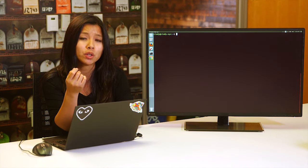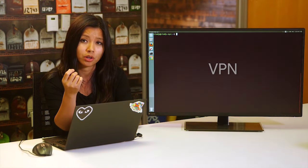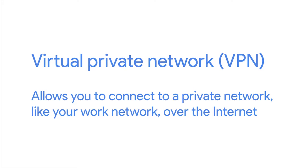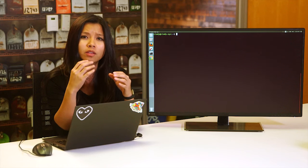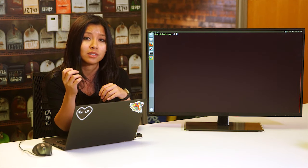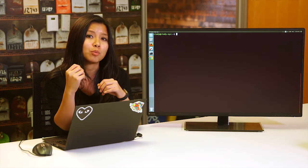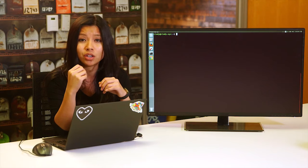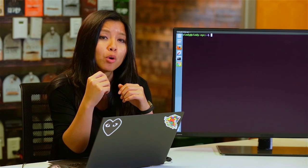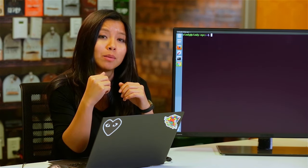Another way to connect securely to a remote machine is through a VPN. A VPN is a virtual private network — it allows you to connect to a private network like your work network over the internet. Think of it as a more sophisticated SSH with a lot more setup. It allows you to access resources like shared file servers and network devices as if you are connected to your work network. We'll also touch upon the technical details behind VPN in the IT security course.